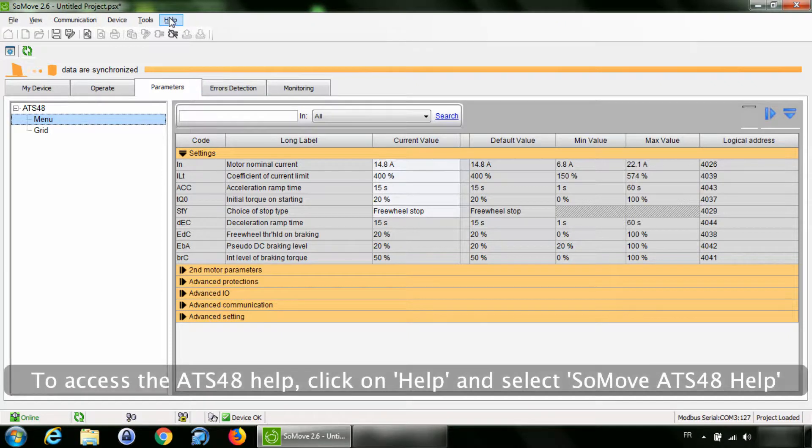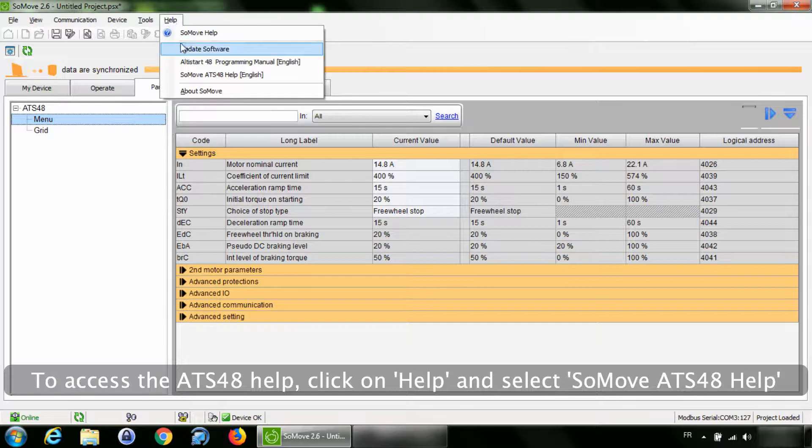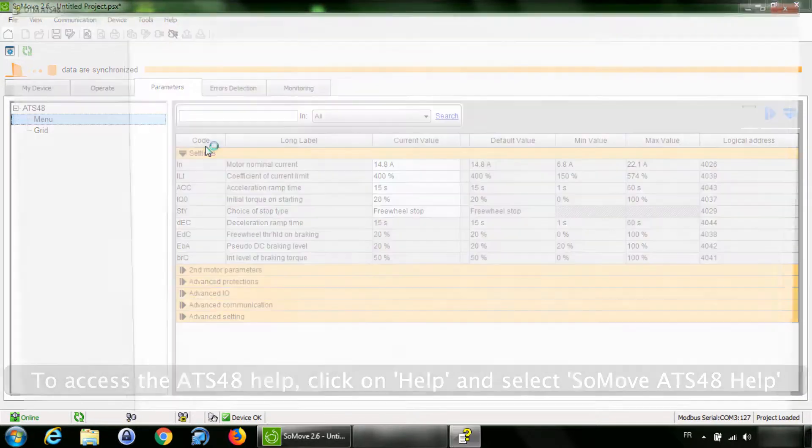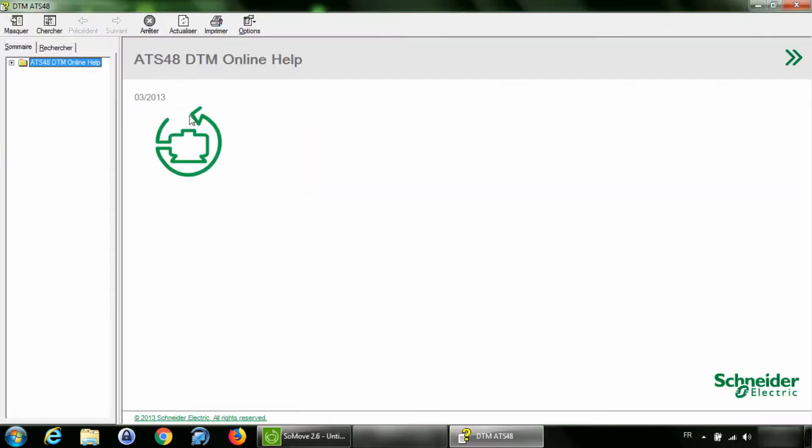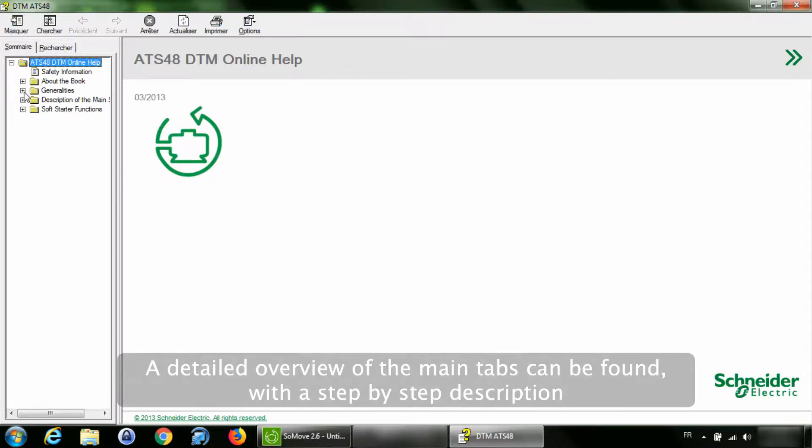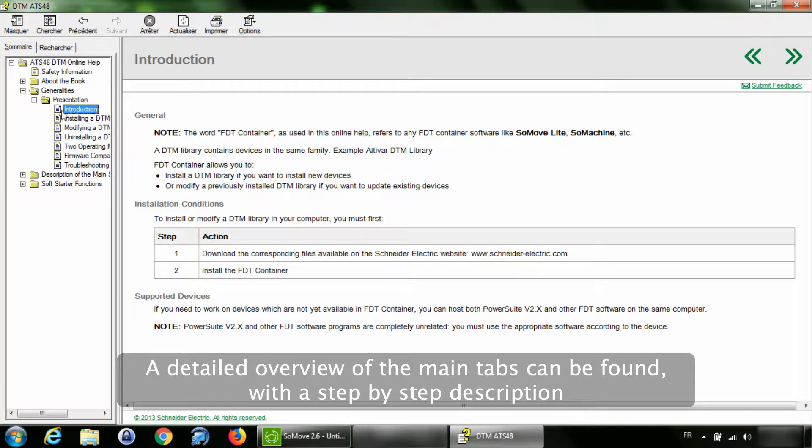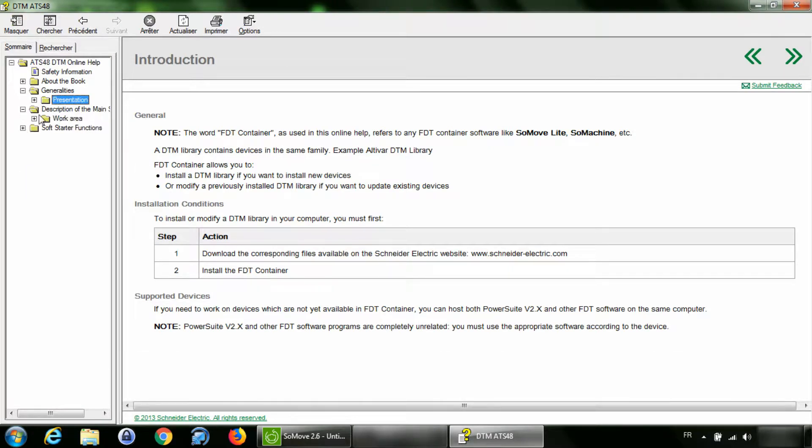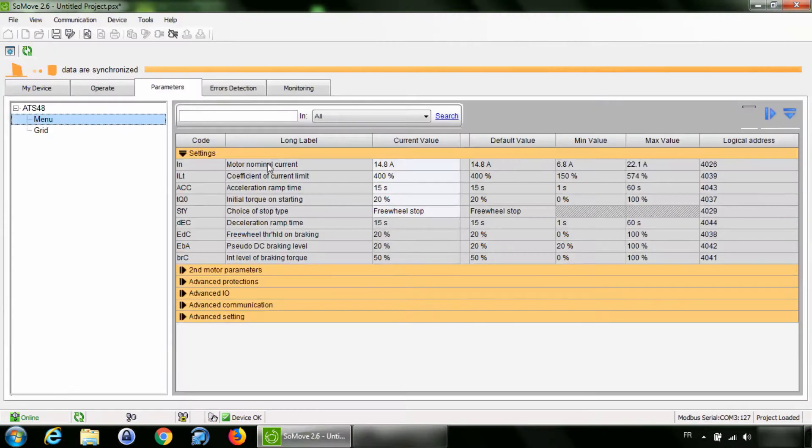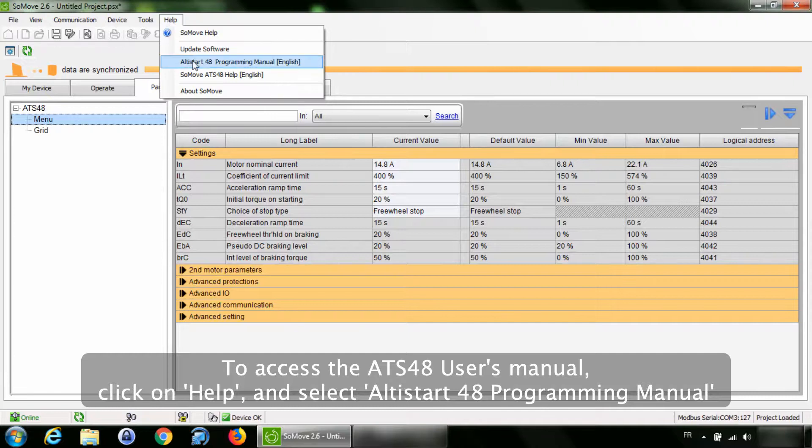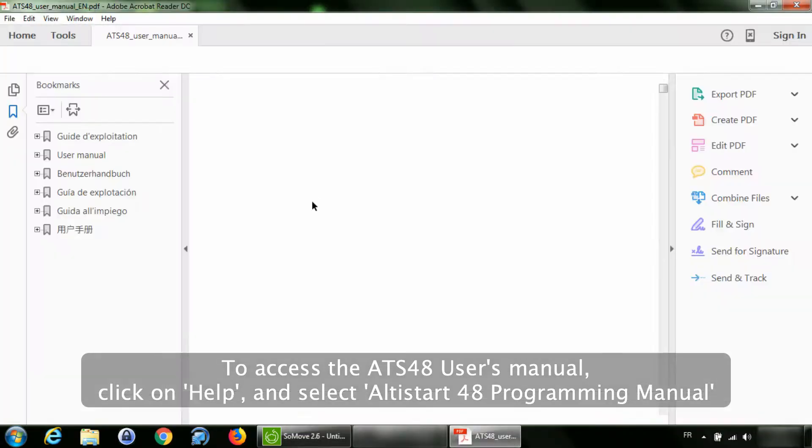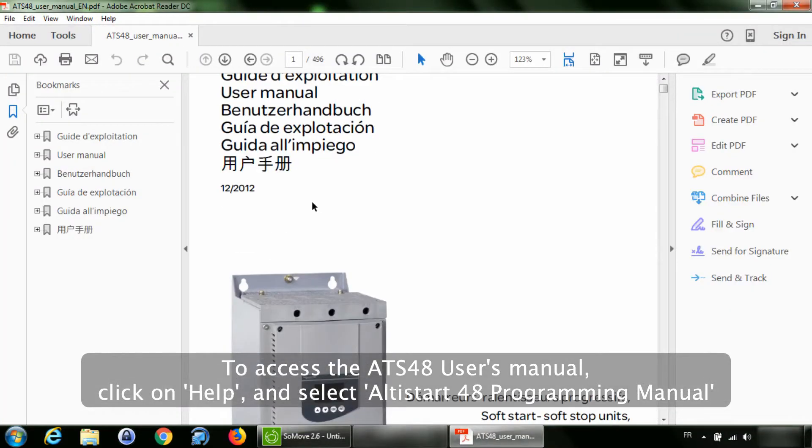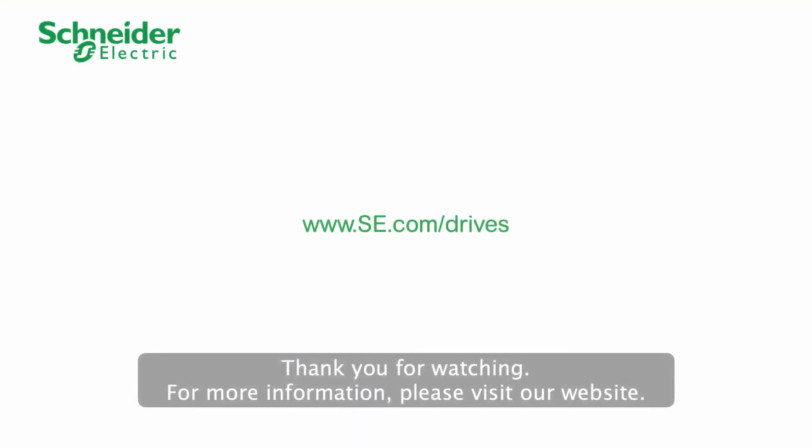To access the ATS48 help, click on Help and select SoMove ATS48 help. A detailed overview of the main tabs can be found with a step-by-step description. To access the ATS48 user's manual, click on Help and select Altistart 48 Programming Manual. Thank you for watching.